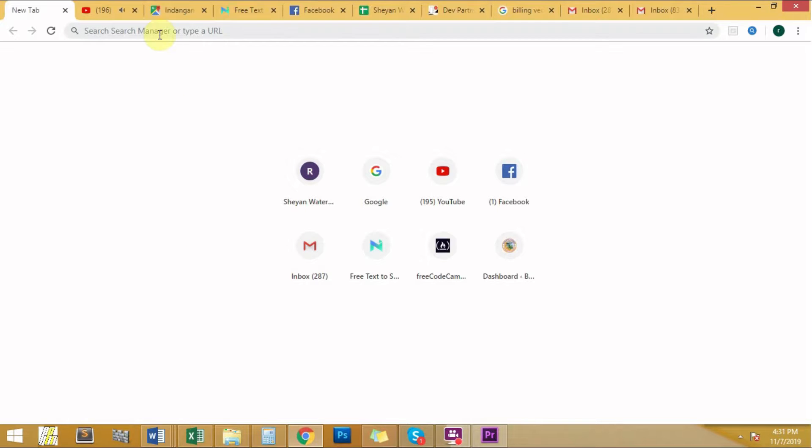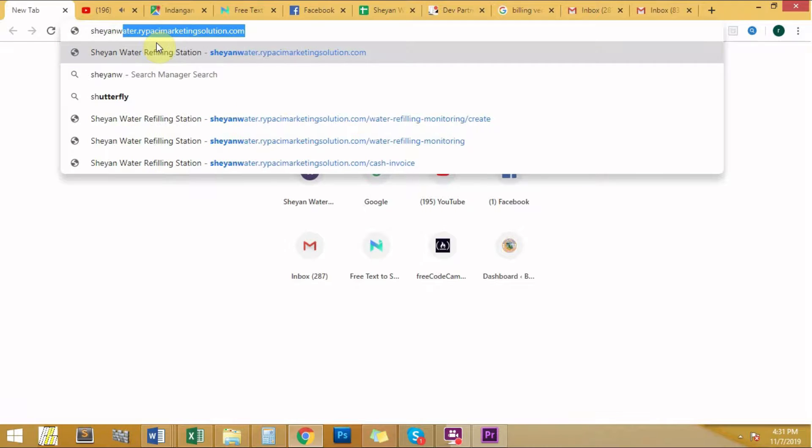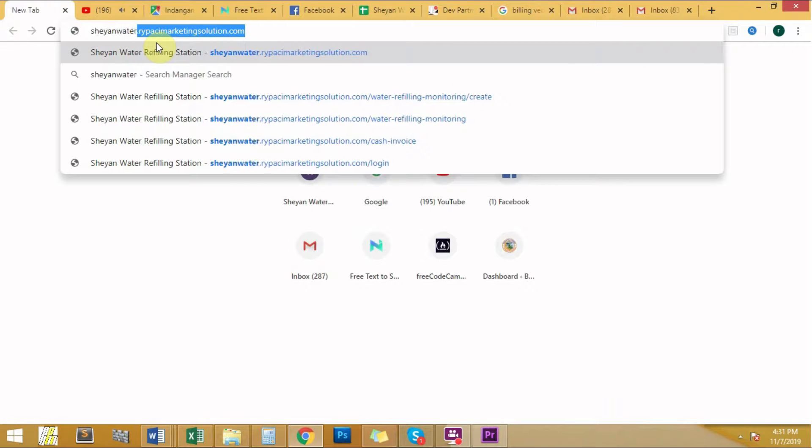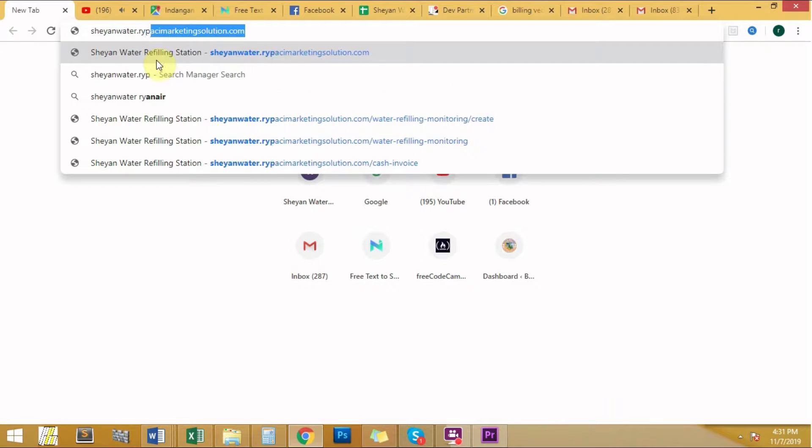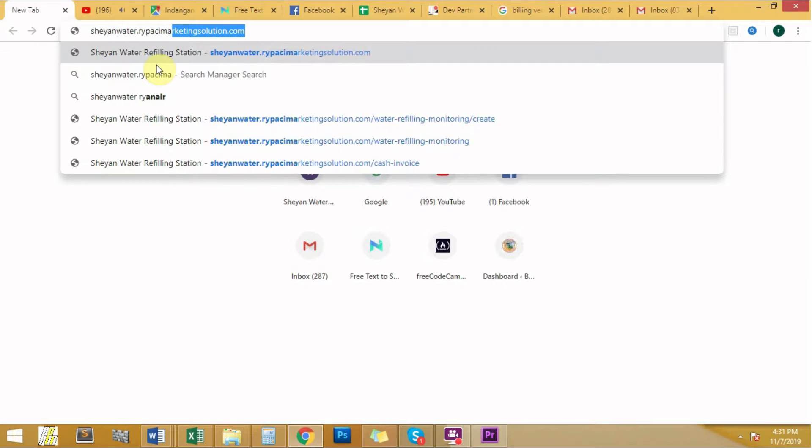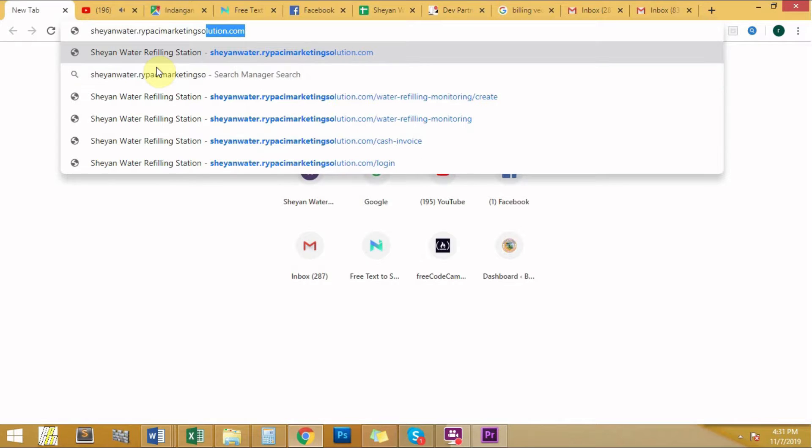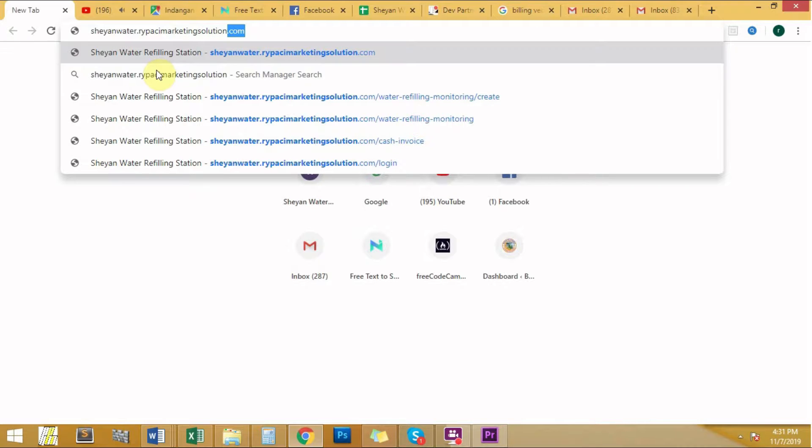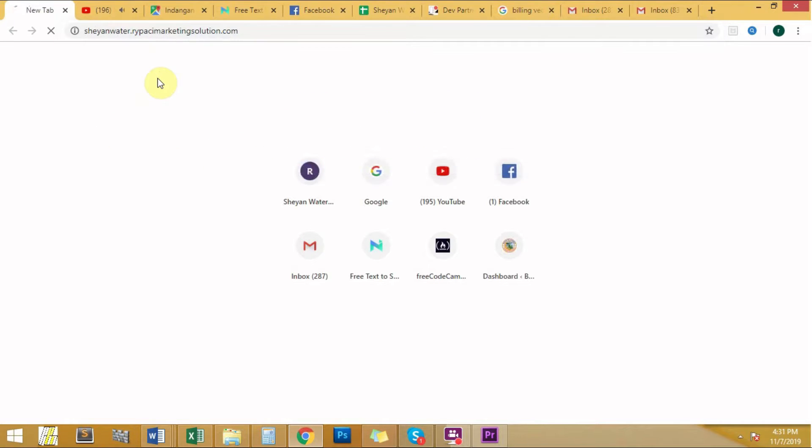The first thing you need to do is log in to your account. Type your company name, for example, I will type Sheyan Water, the name of the software developer, Rypace Marketing Solution.com. Then enter.